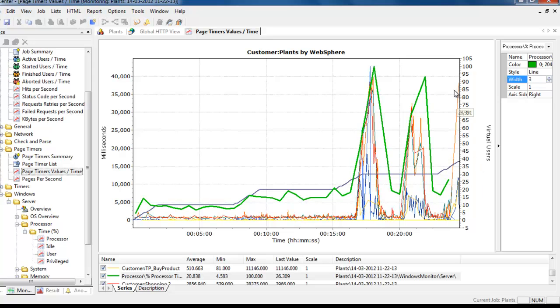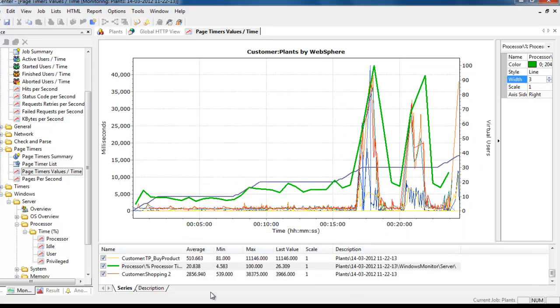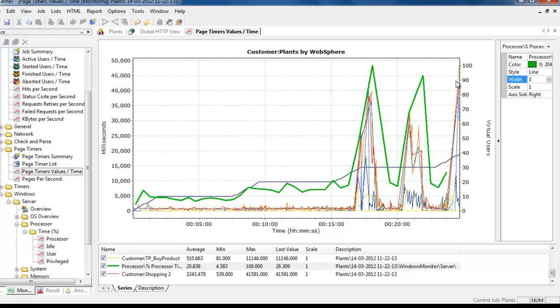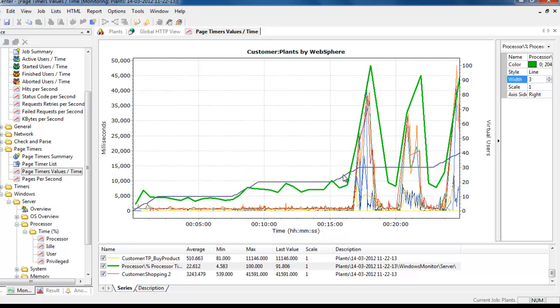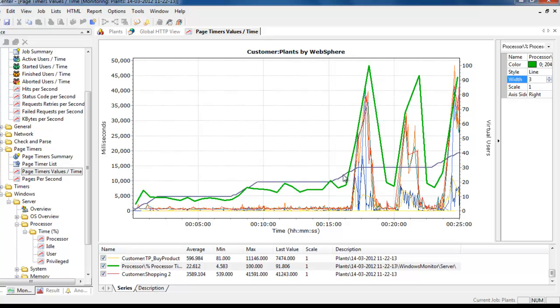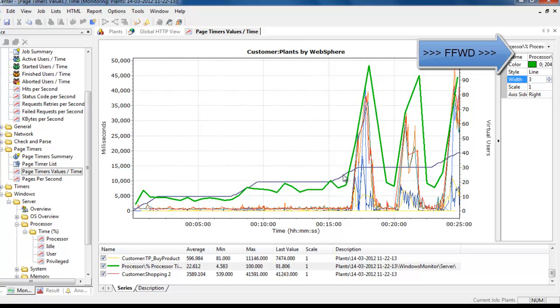We're now hitting the third ramp up where we're trying to get up to 40 virtual users. We can see response time for shopping cart is going to over a minute and a half. It looks like really the limit for our system is somewhere between 20 and 30 users. What we'll be able to do when we've finished the test is take a look at the transaction rate, which is going to be much more interesting to the plants website business owner - how many plants can they sell in a busy period?